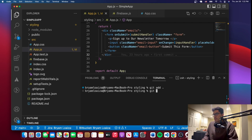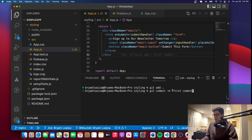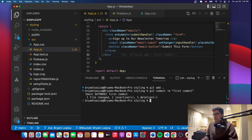Now you can see that it changed here. We'll add a message to it — it's always good to do this. We'll say git commit with a message, and we'll just say 'first commit.' It's not really the first commit, but we'll call it that. Press Enter, and now it tells you what changed and all of that.